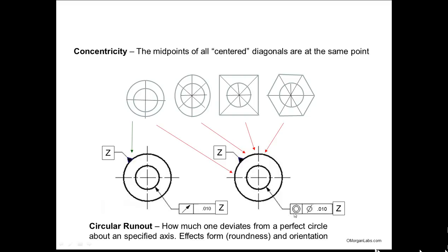So if you have a concentricity callout, as such, you could have a circle on top of a circle, a circle on top of an oval, a circle concentric to a square, a circle concentric to a hexagon. If that's your design intent and it doesn't matter, then go ahead and place a concentricity callout on your feature. But if your intent is a circle concentric to another circle, you better use runout. Concentricity, by definition, means the midpoints of all centered diagonals are at the same point. So you make a diagonal for the square and a diagonal for the circle — they should all intersect at the same point. They're concentric.